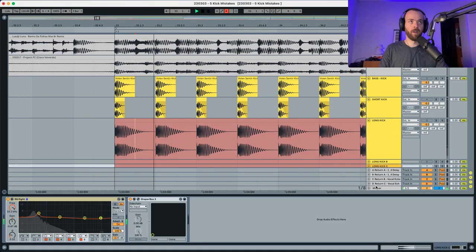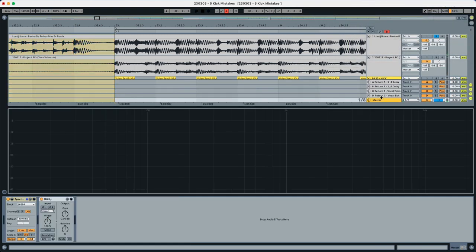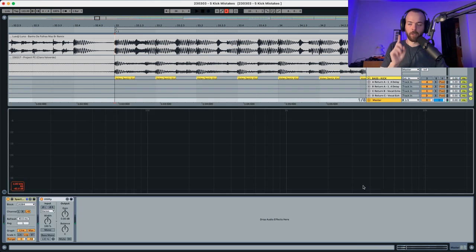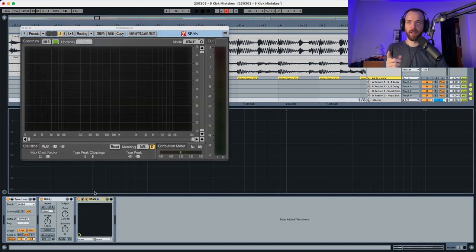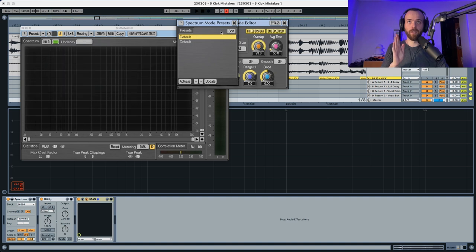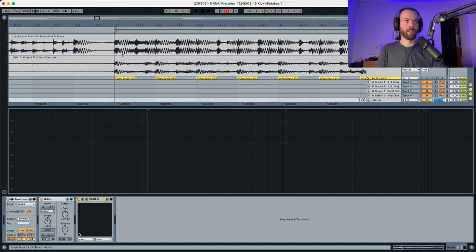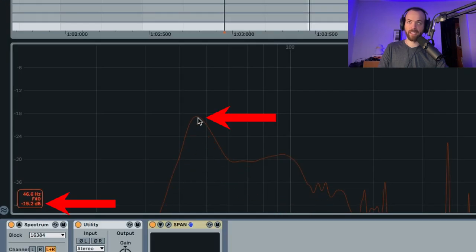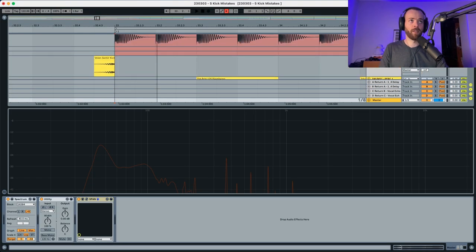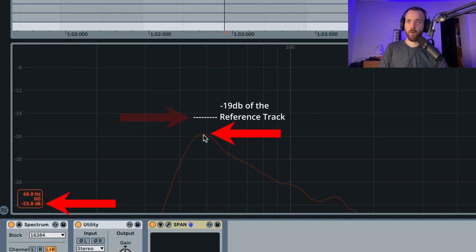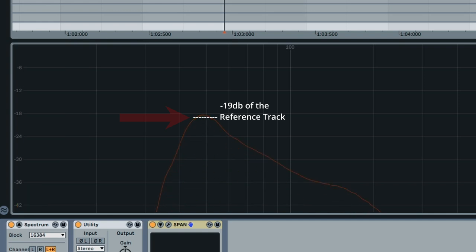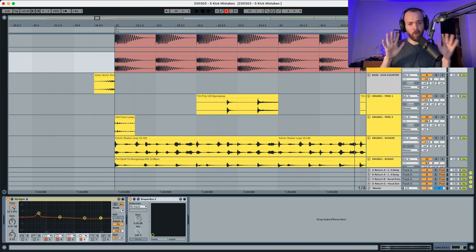Pick a reference track and match the loudness of the reference track to your song. Then pick a spectrum analyzer — I'm using Ableton's spectrum analyzer, but you can use SPAN with the same settings. Listen to the kick in the reference track; you can see it's playing at around minus 19 dB. Our kick is at minus 24, so let's raise it by 4 to 5 dB to reach minus 19, matching the reference. Now both tracks are matched in loudness, giving you a quick and accurate volume fix for your kick.